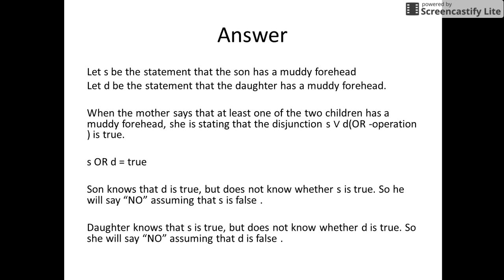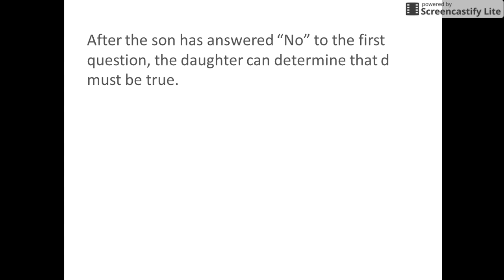Similarly, the daughter can also see the muddy forehead of the son, and she too replies that she does not have a muddy forehead. So when the mother asks the question for the first time, both of them say no — they do not have a muddy forehead.